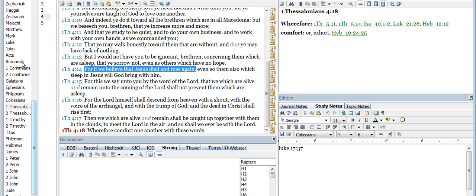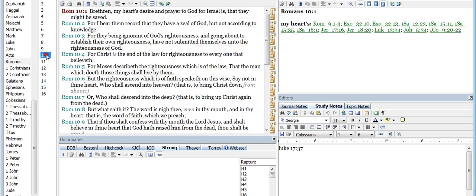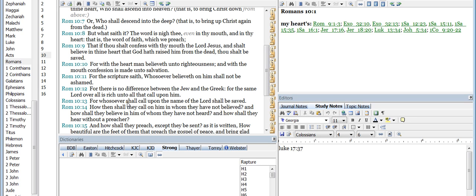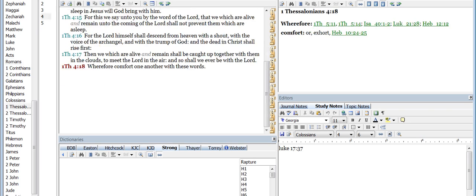So with that said, I want to start all of this off with Romans chapter 10, verse 9. It says: 'That if thou shalt confess with thy mouth the Lord Jesus, and shalt believe in thine heart that God hath raised him from the dead, thou shalt be saved. For with the heart man believeth unto righteousness, and with the mouth confession is made unto salvation. For whosoever shall call upon the name of the Lord shall be saved.' And I jumped down to verse 13 for a reason.